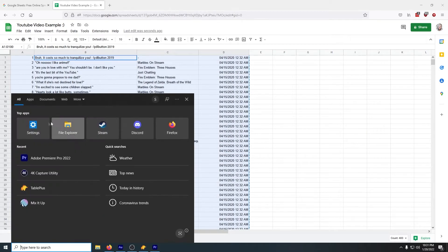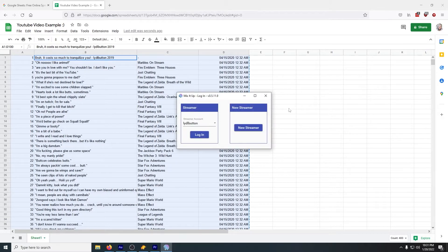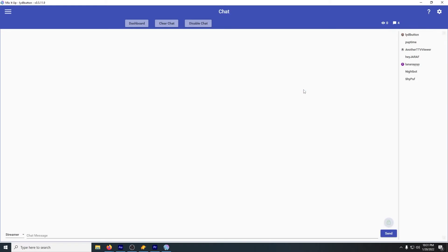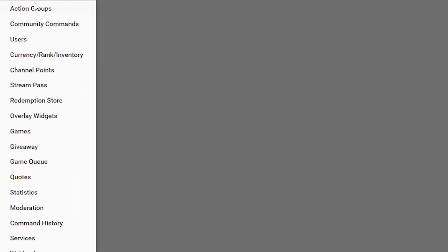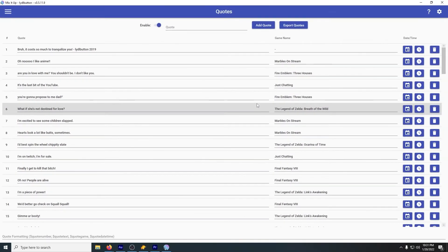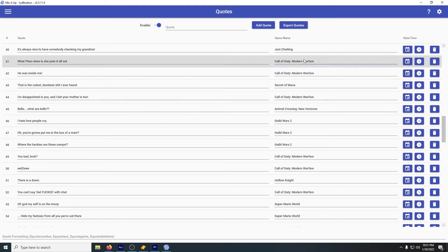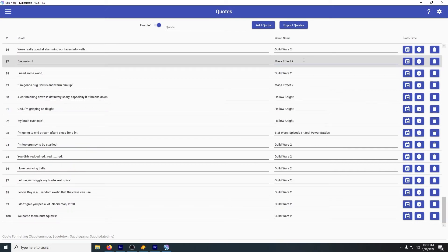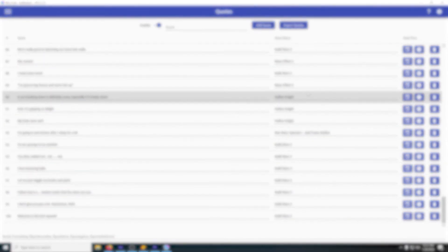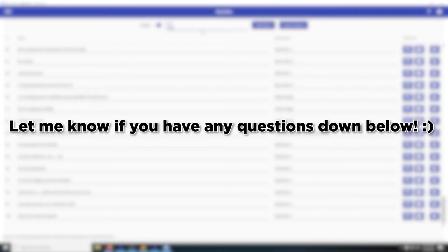Go ahead and exit out of TablePlus and open up MixItUp bot. It might take a few moments to load because of all the new quotes, but once it loads and you click the Quotes section, you should have all of your quotes in there. So happy quoting! I hope it works well for you, and please let me know if you have any questions in the comments.